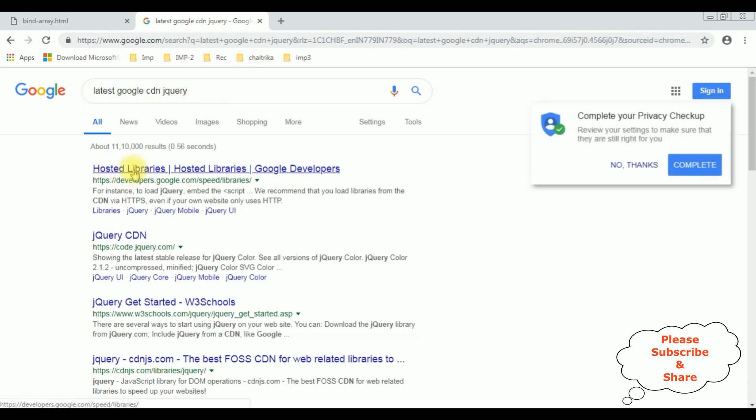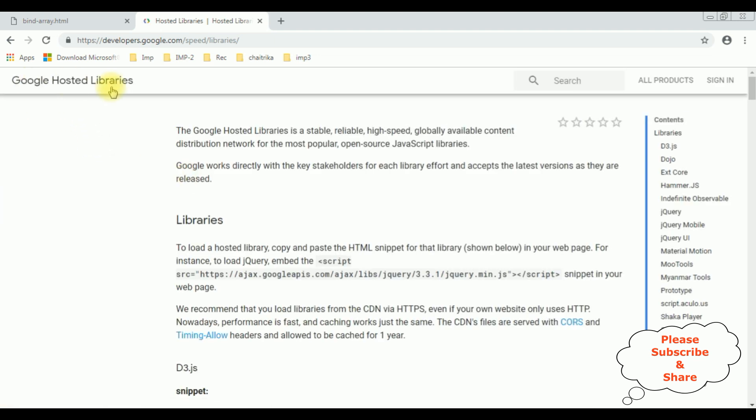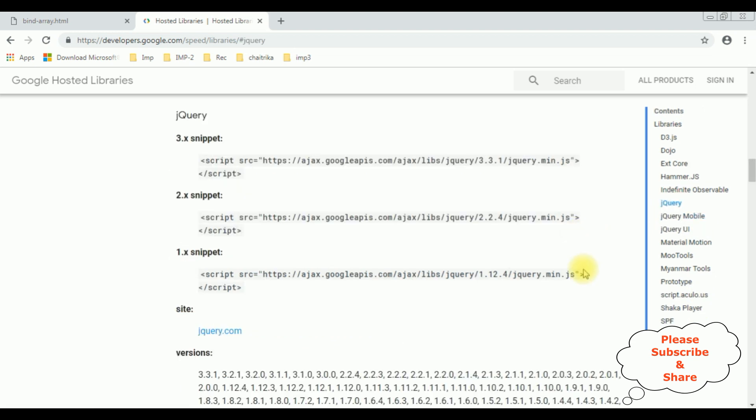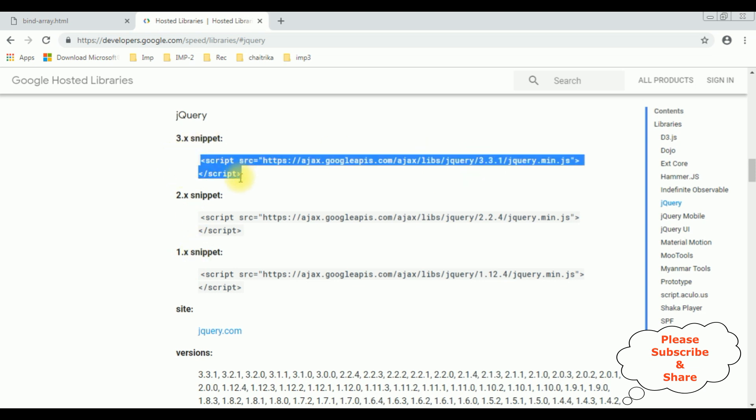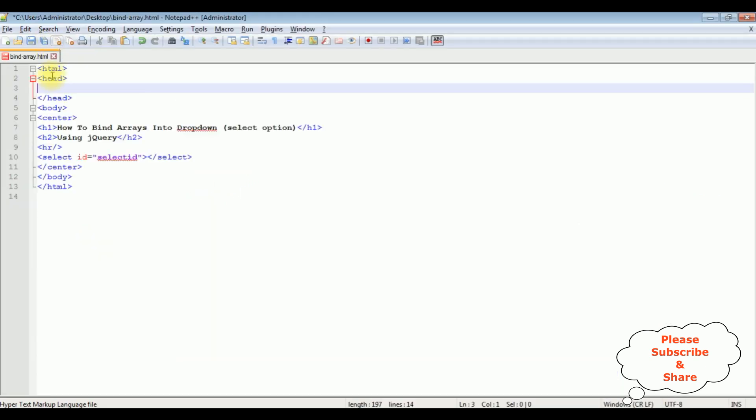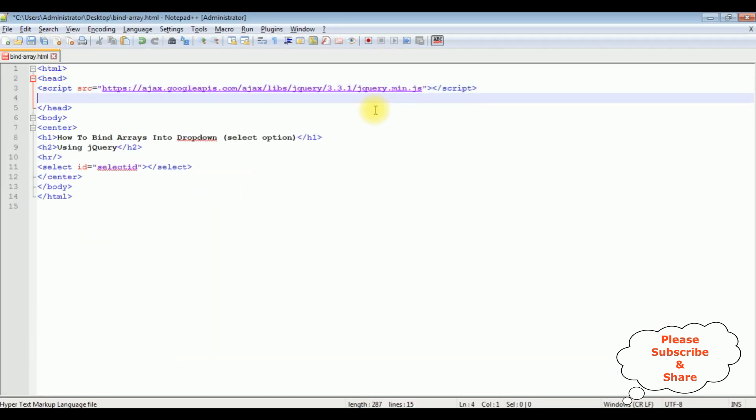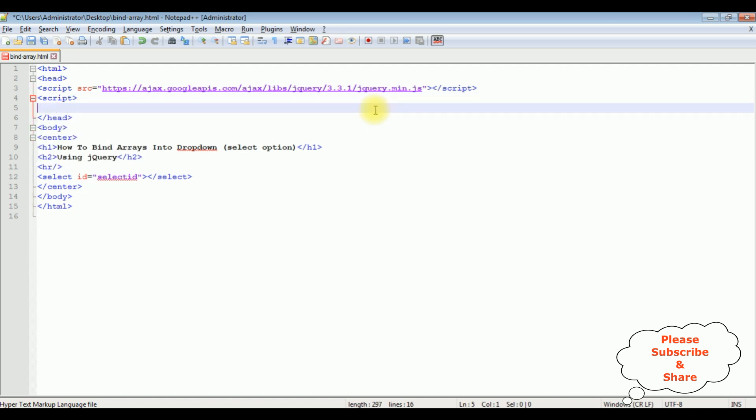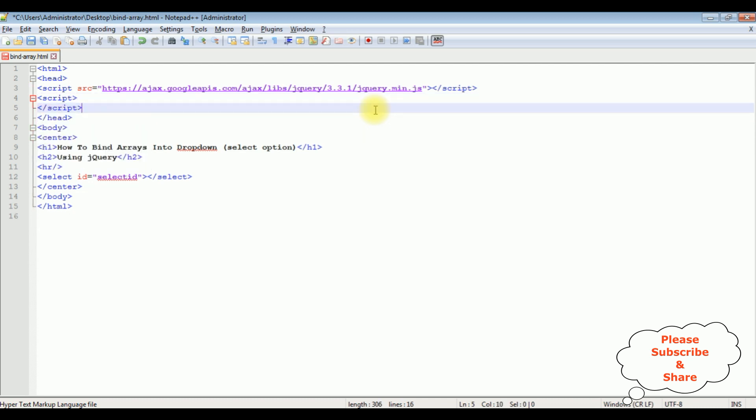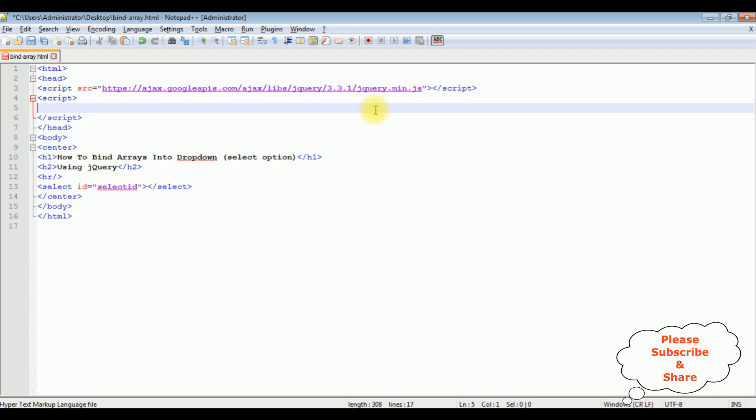I'm selecting the hosted libraries. In the Google hosted libraries, at the corner there is a contents panel which contains jQuery. Select that one. You can find different versions of snippets. I'm selecting 3.3.1. Copy that one and add it in our header section. Let's add the script, close the script.